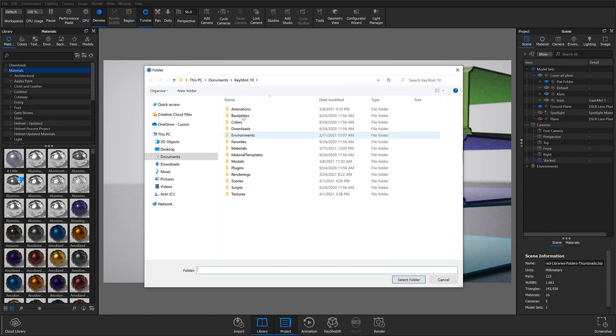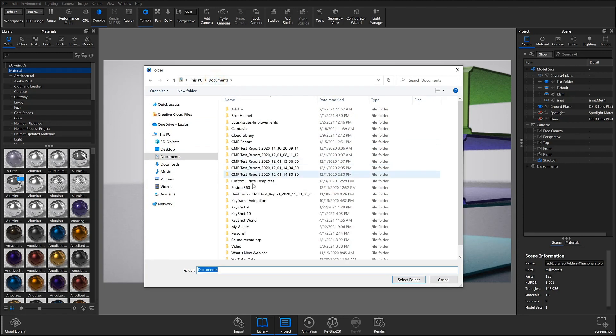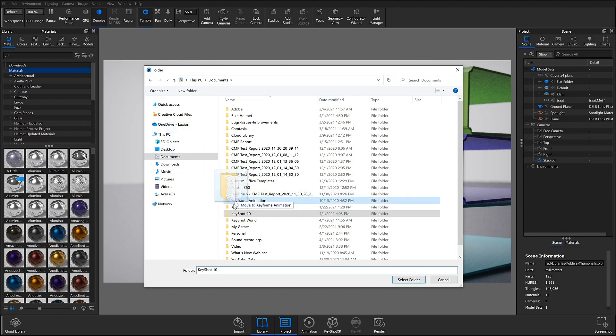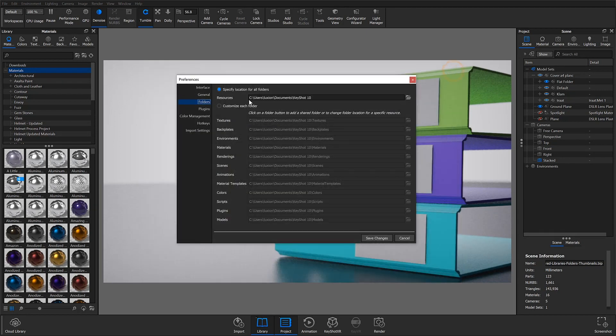But you can freely move this folder to somewhere more convenient, like your desktop or even a shared network drive. If you do this, just make sure the correct location is specified in Keyshot's preferences by clicking the folder icon and selecting the appropriate folder.